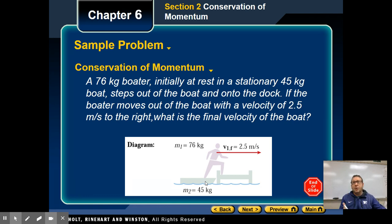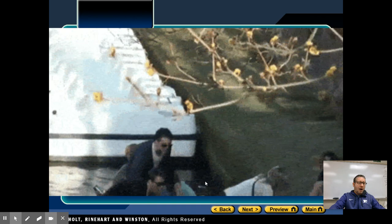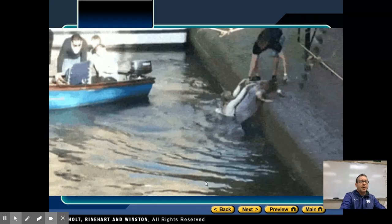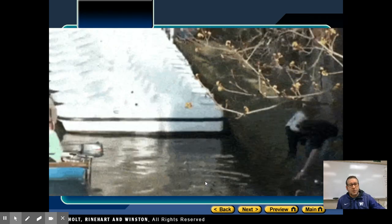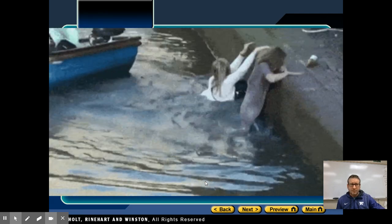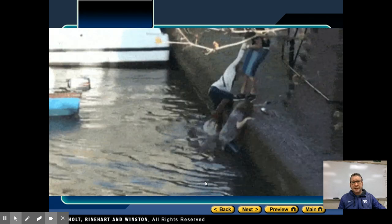I've provided a quick little video for you to imagine what's going on here. As you see, they're stepping off the boat onto the surface to the right. Notice what happens to the boat — the boat gets pushed back towards the left. They step off to the right, the boat goes to the left.